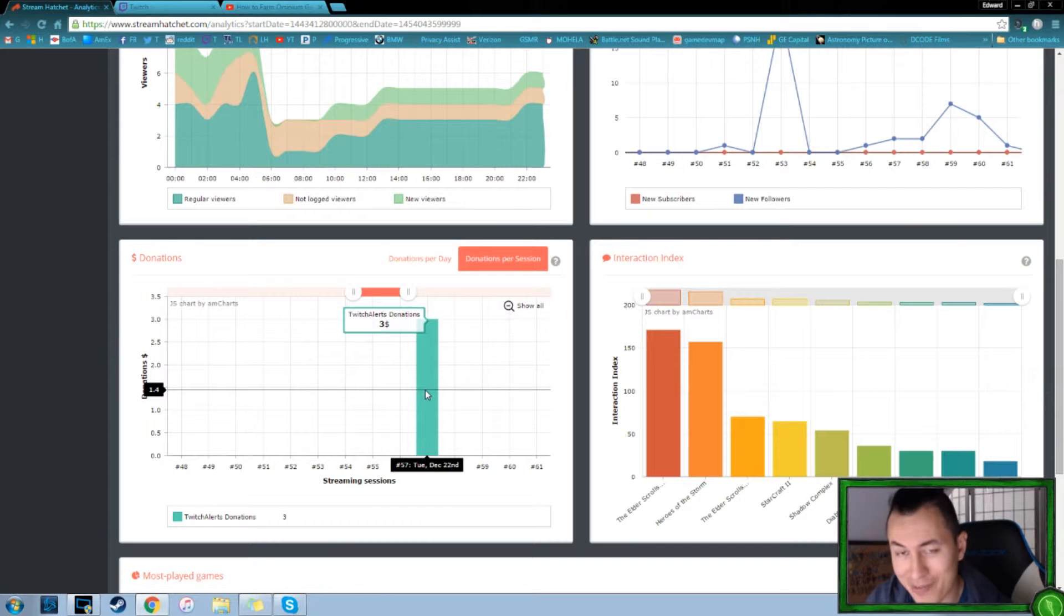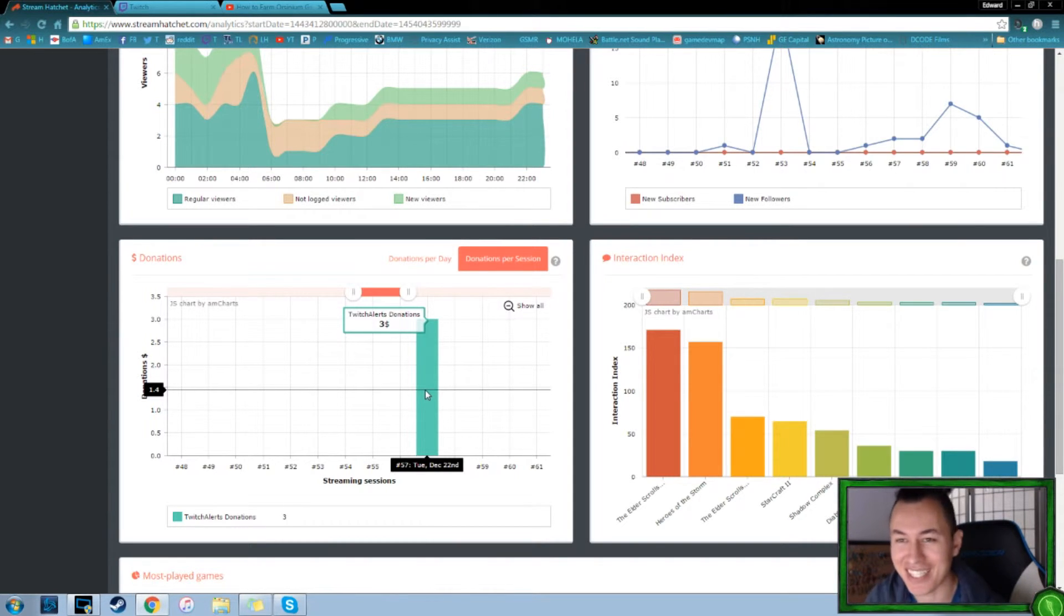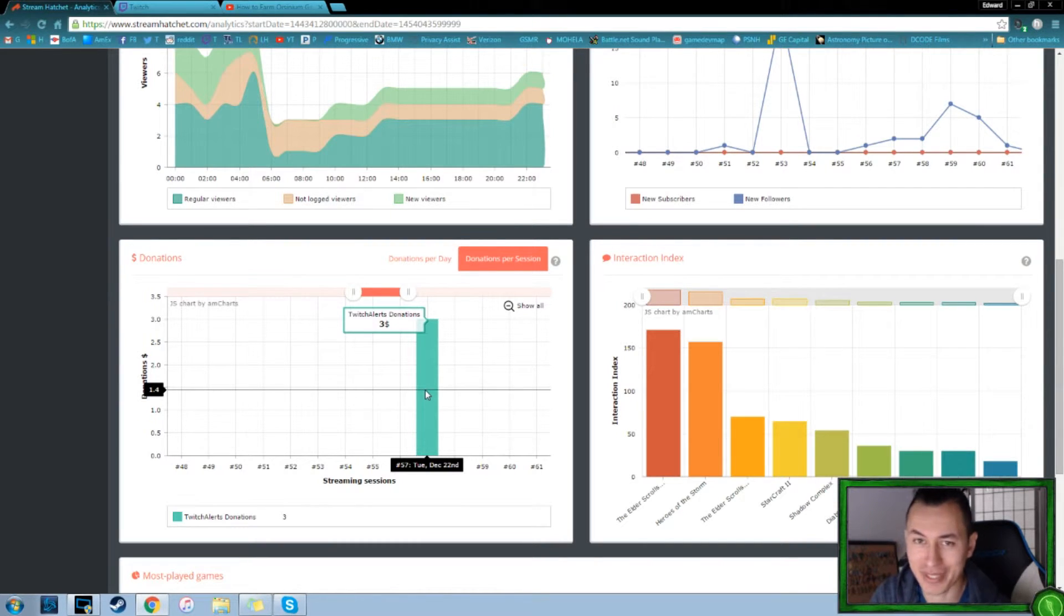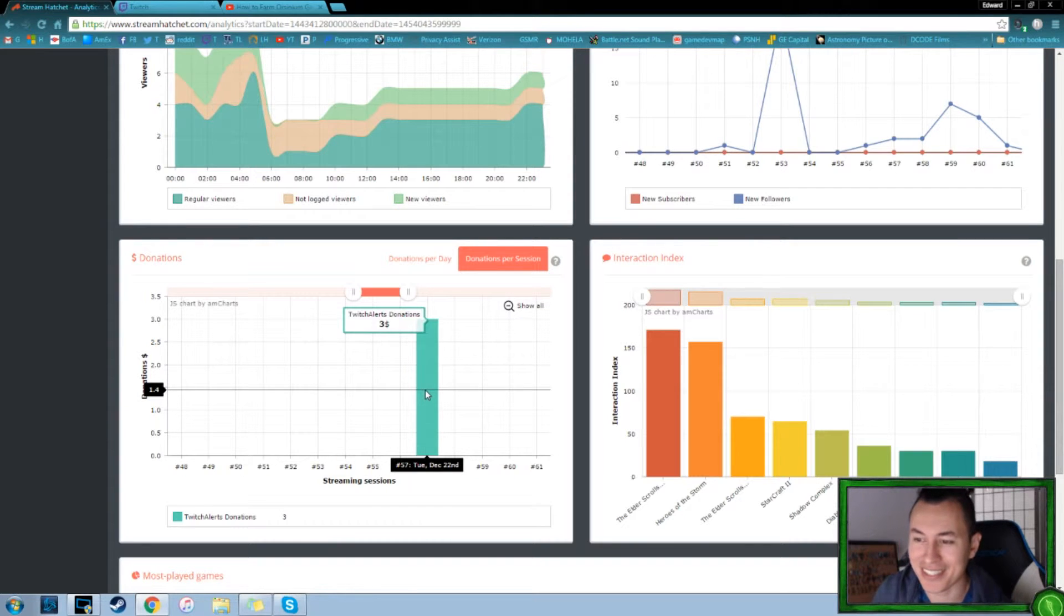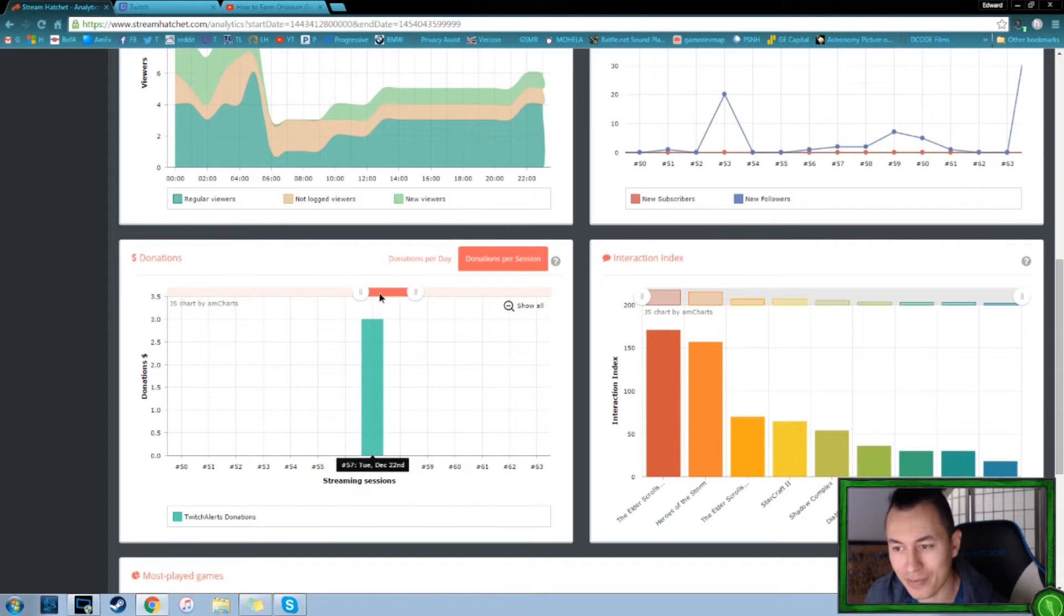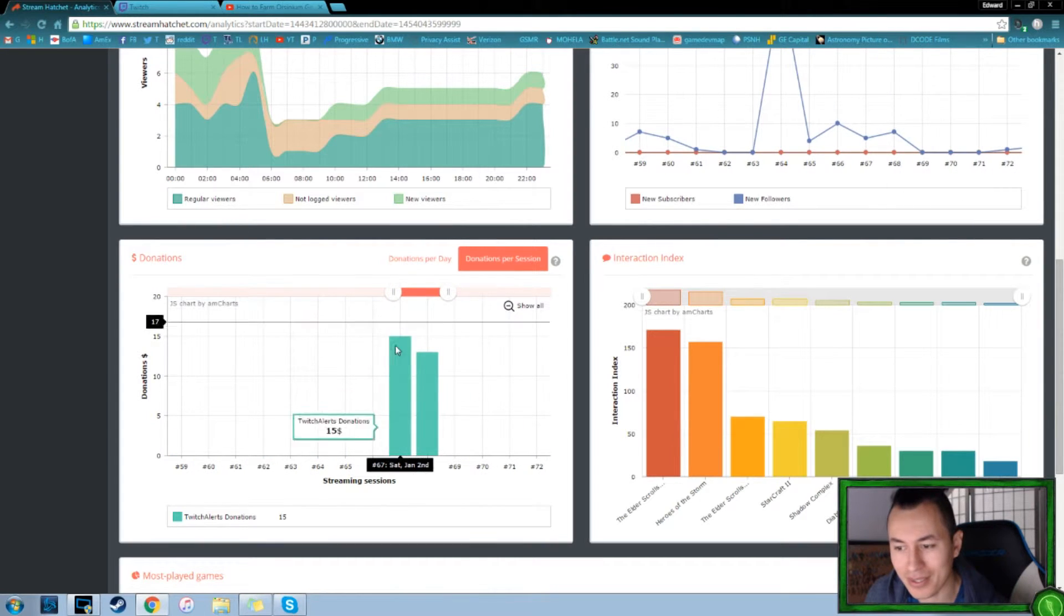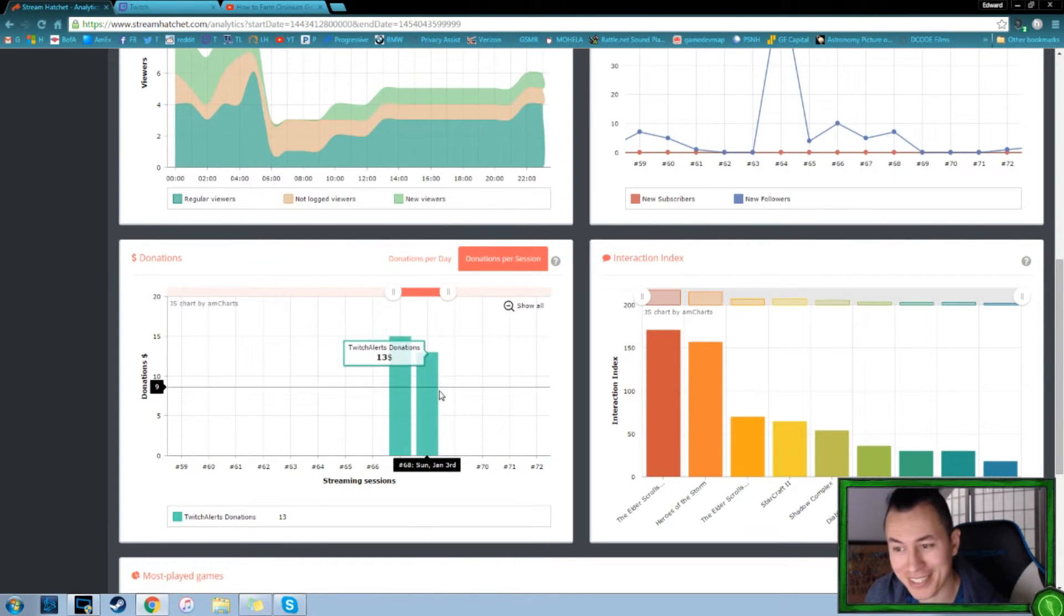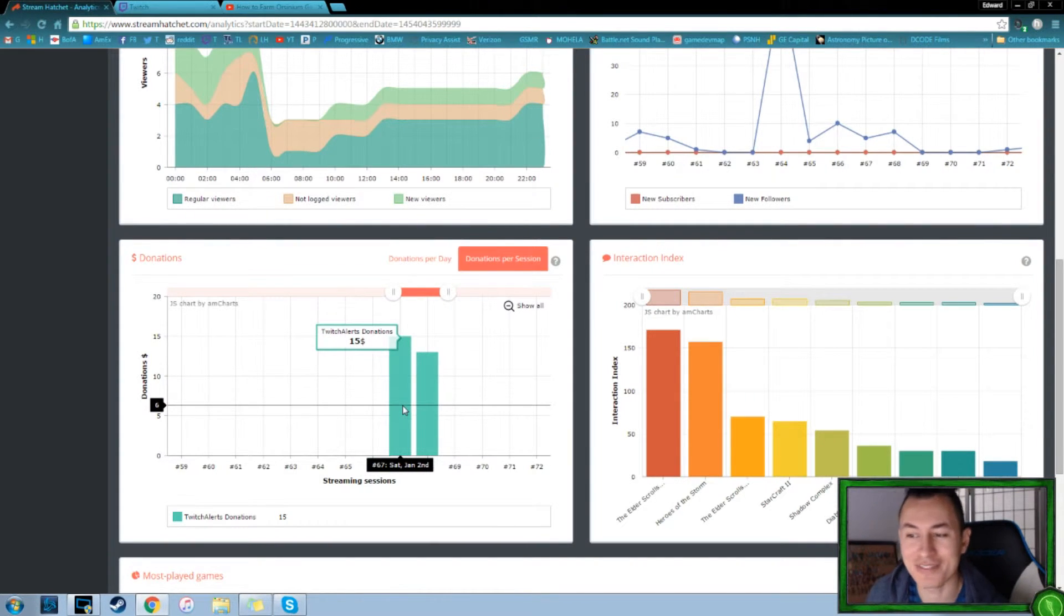We made our first $3, which was pretty awesome. I think I did a previous video on that, which was pretty amazing because I was not expecting any kind of money. So that was pretty awesome. And we had a few more donations. Things would keep going with $15, $13.